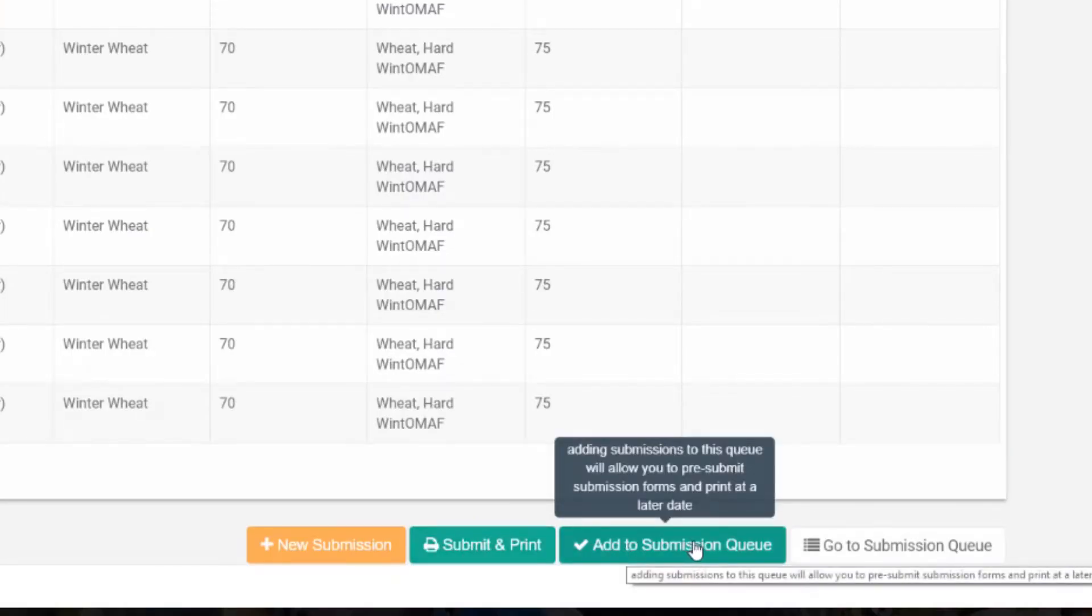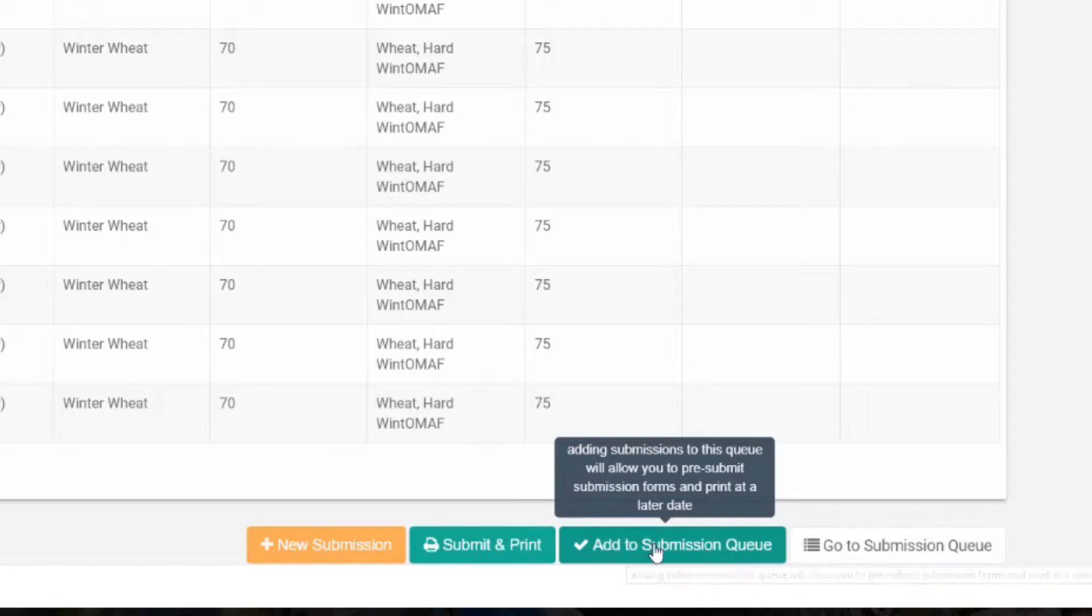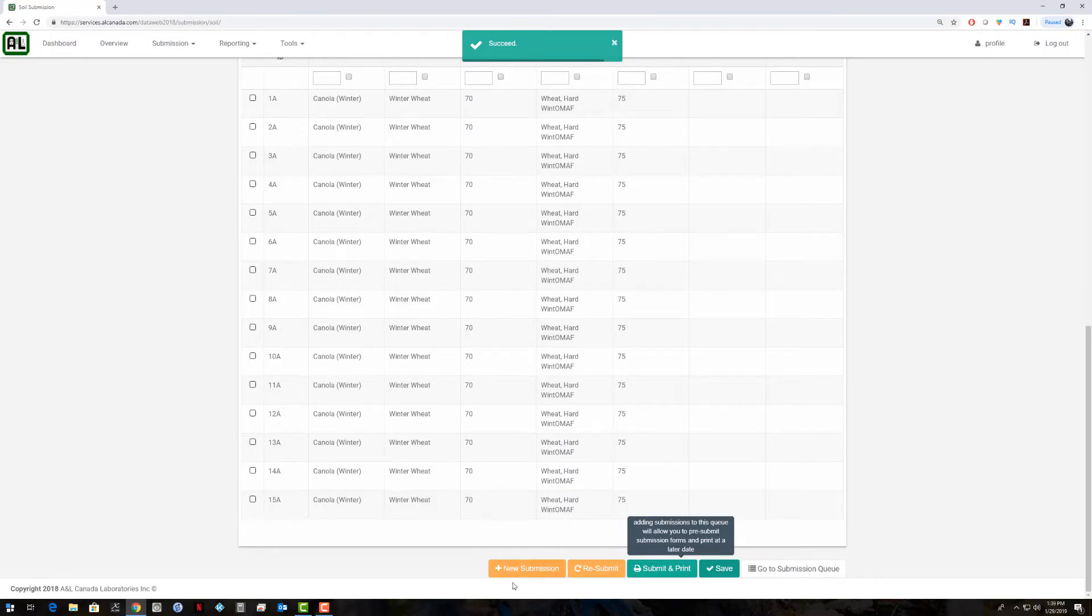What we can do is we can add to submission queue. It says adding submissions to this queue will allow you to pre-submit submission forms and print at a later date. We will hit that. It says succeed. Now we can go and create a new submission again.